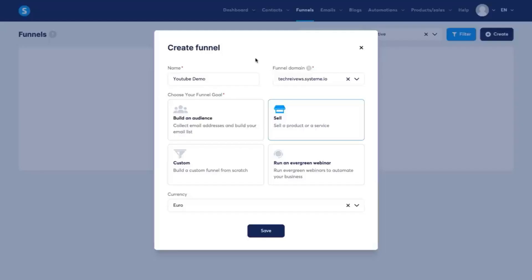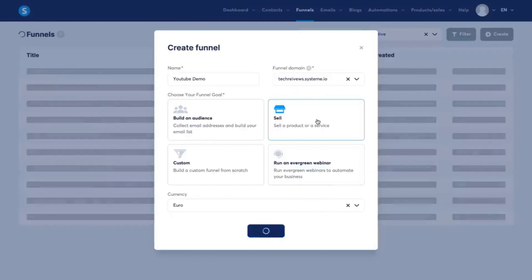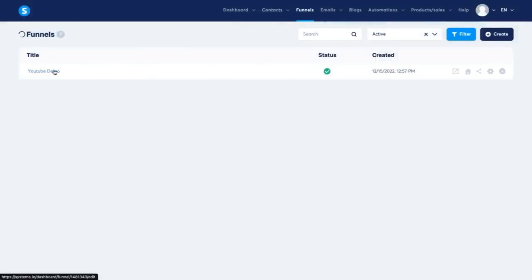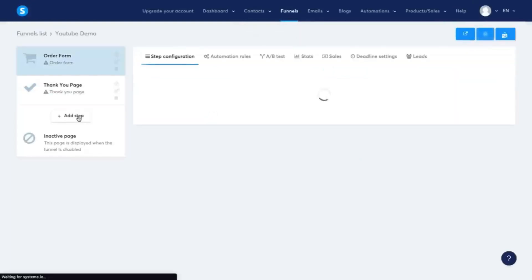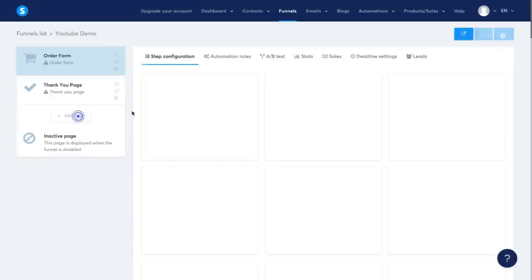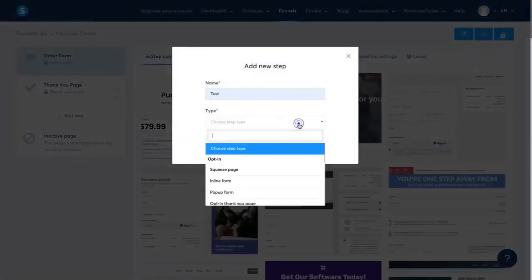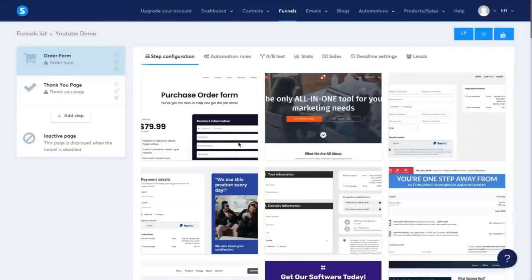The first thing I want to show you is how to create a landing page or a funnel within System.io. This is one of the great things — they have a very good funnel builder and landing page builder even within their completely free plan. I've created a funnel called YouTube demo using the default domain they give you. I'll click save, select that I am selling a product, then add a new step called 'test' as a squeeze page opt-in and click save.